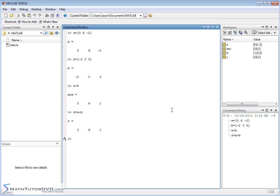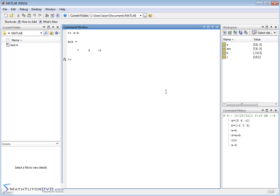Now, the same thing happens when you, let me clear the screen here, the same thing happens when you do something like A minus B. You're going to go element by element. So it's 5 minus a negative 2 is going to give you 7. And it does that for each element. So in order to add and subtract vectors, the vectors must have exactly the same size. They have to have the same number of elements.